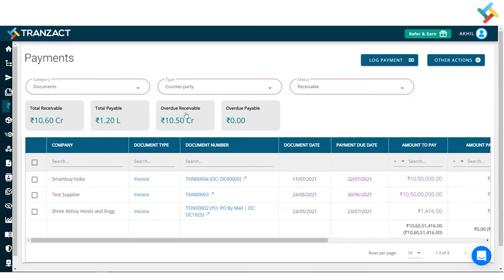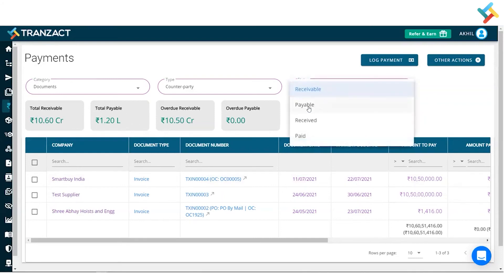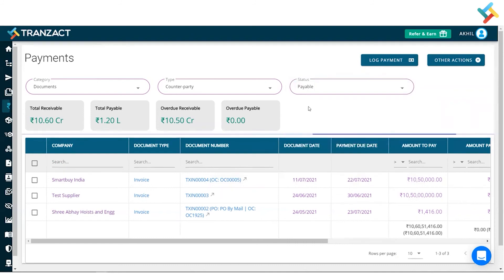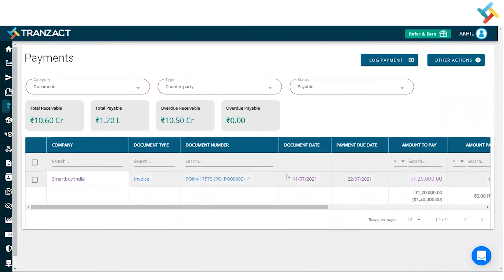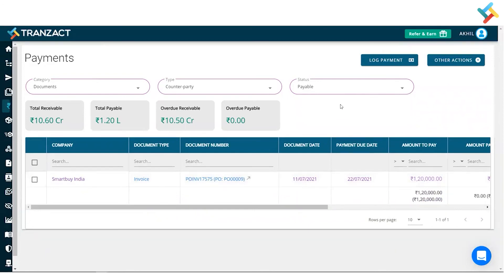Simply select the payable side and you can see all the invoices created through purchase transactions. This is how you can check it. I hope it helped you out — have a good day.